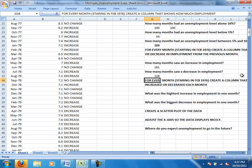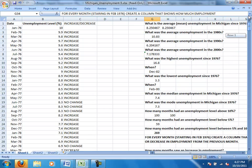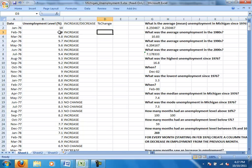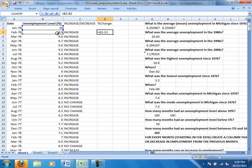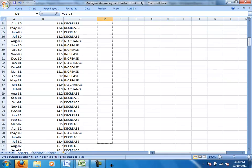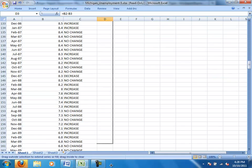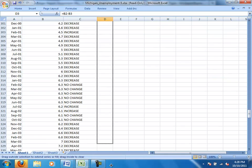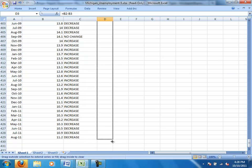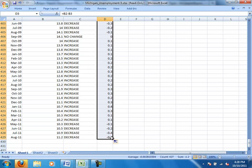All right, one more column that we want to create, and that is the percent change. And this is really not as complicated as maybe it sounds. If we saw in January of 76, it was 10%, and in February of 76, it's 9.9%, well, then our percent change was 0.1, and we figured that out simply by subtracting 9.9 from 10. So we did B2 minus B3. And again, we can grab that corner, drag that formula down, all the way down. And it will fill in what the percent change was.